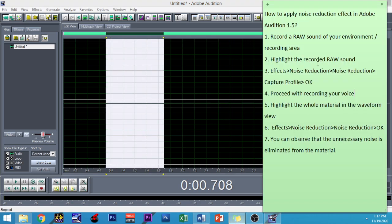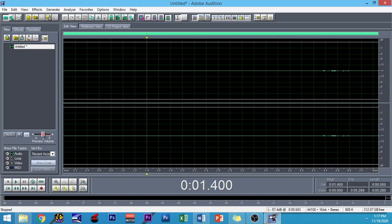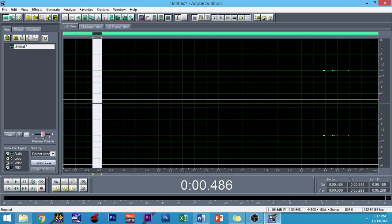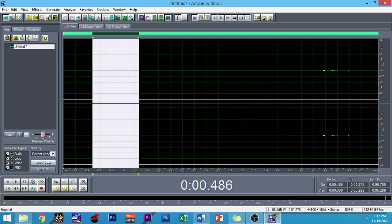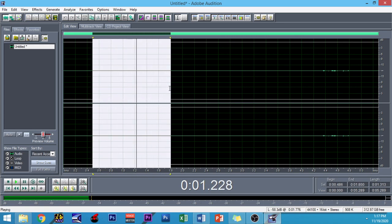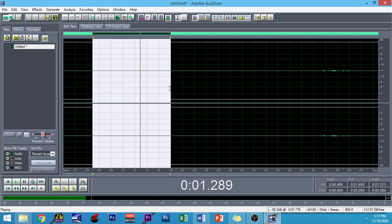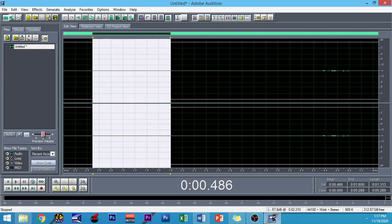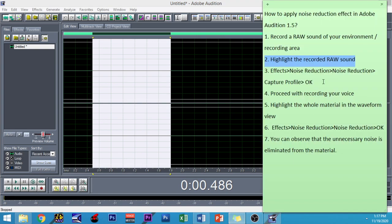So what we're going to do is, of course, number two: highlight the recorded raw sound. So mostly in this material, the noise that should be reduced is this sound. The most dominant hissing sound on my background is this one. So we have to reduce this noise and follow these instructions.